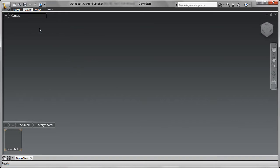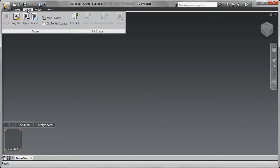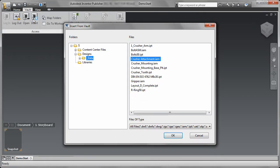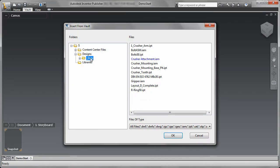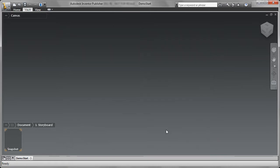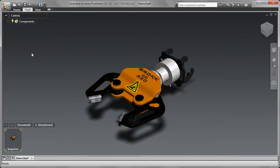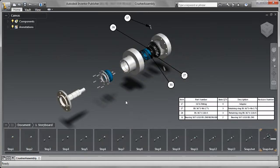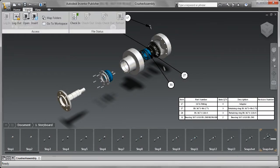Vault integration with Inventor Publisher makes it easy for your technical publications team to work concurrently with engineering, so you can start product documentation sooner and get to market faster.